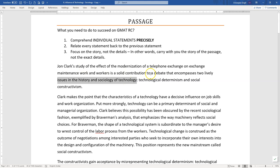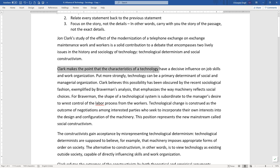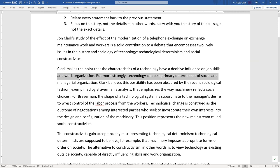The two lively issues are technological determinism and social constructivism. Clark makes a point that the characteristics of a technology have a decisive influence on job skills and work organization. So the technology is influencing these two things — put more strongly — and 'put more strongly' is a very clear indicator that we are about to repeat the previous idea in stronger words. Put more strongly: technology can be a primary determinant of social and managerial organizations.